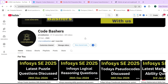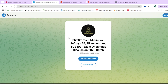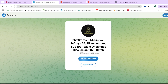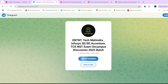Before moving ahead, do check out this Telegram group, which is dedicated for 2025 batch students. Discussions for different companies are happening there, whether on-campus or off-campus for 2025 batch. The link to this Telegram group is in the description box as well as in the pinned comment — make sure to join it.